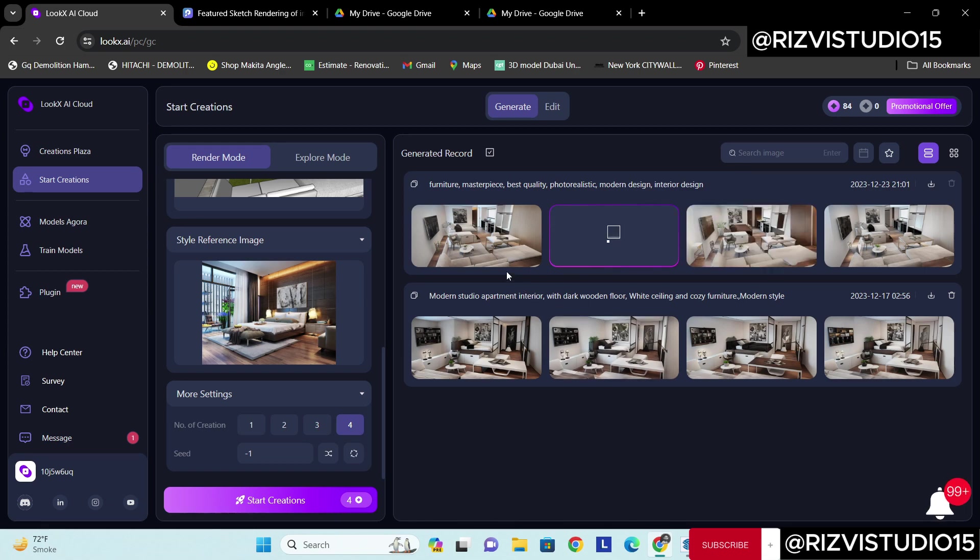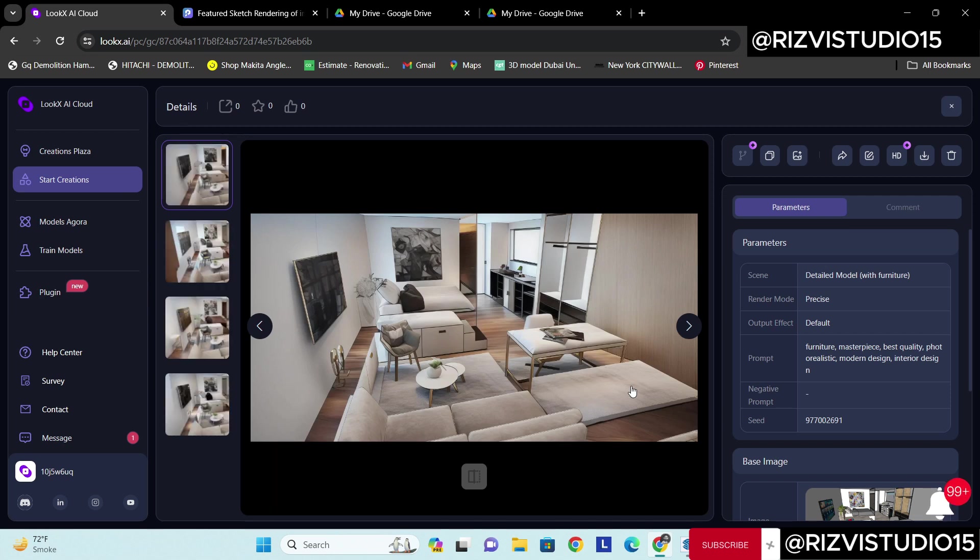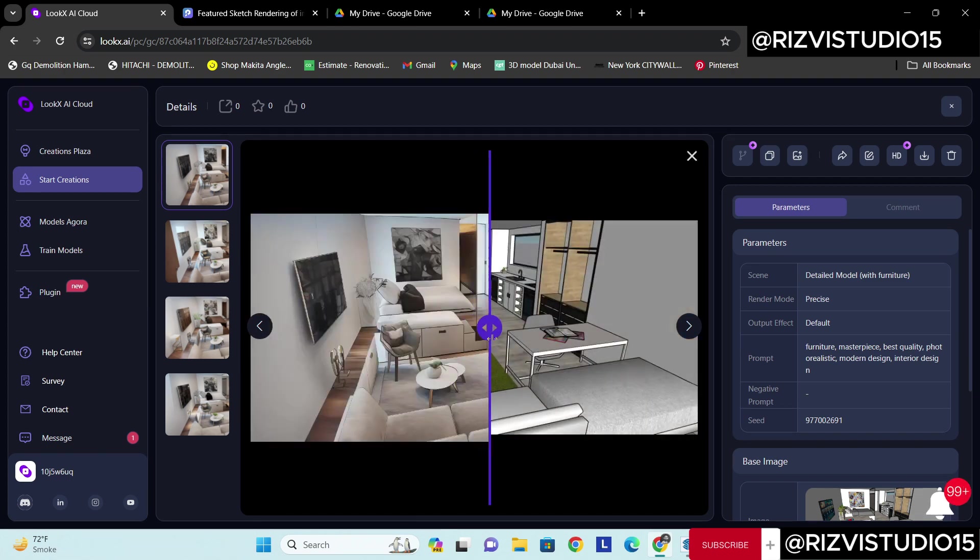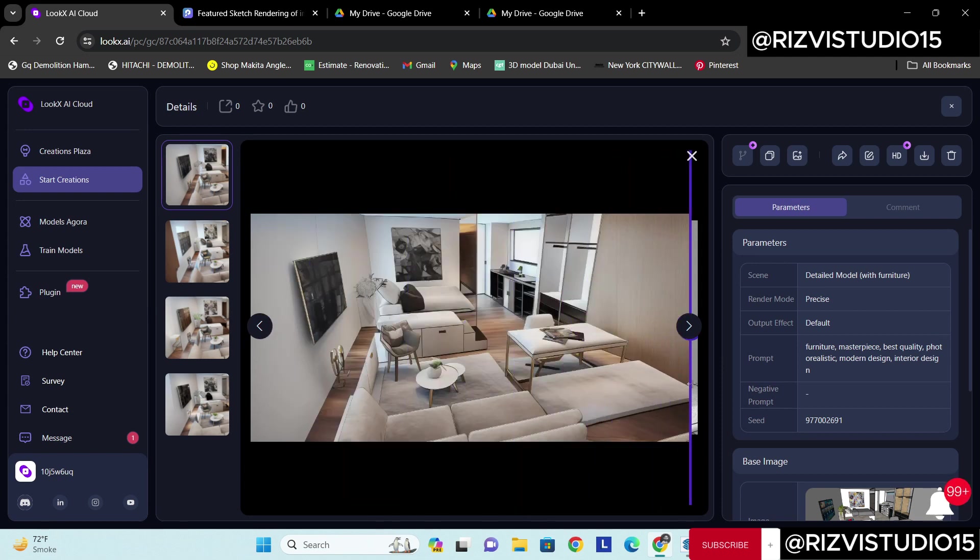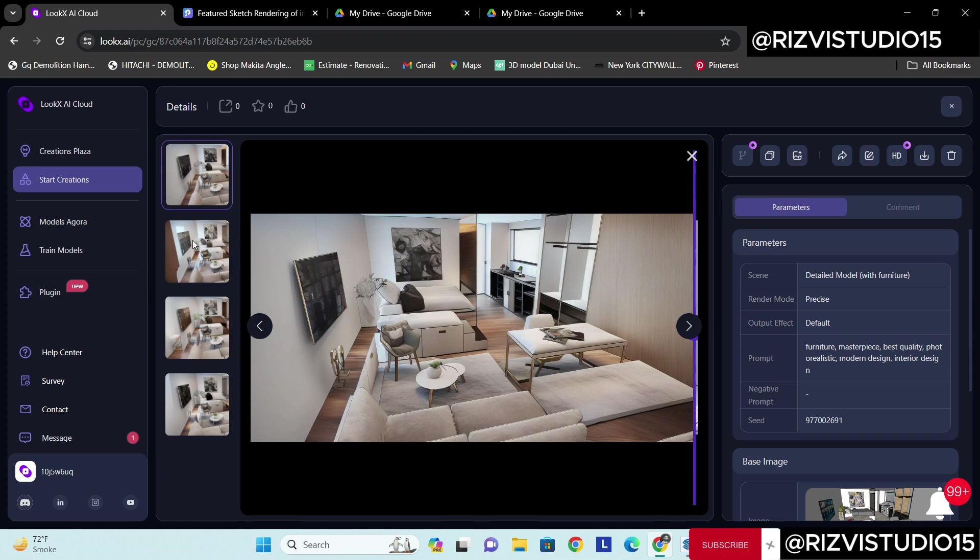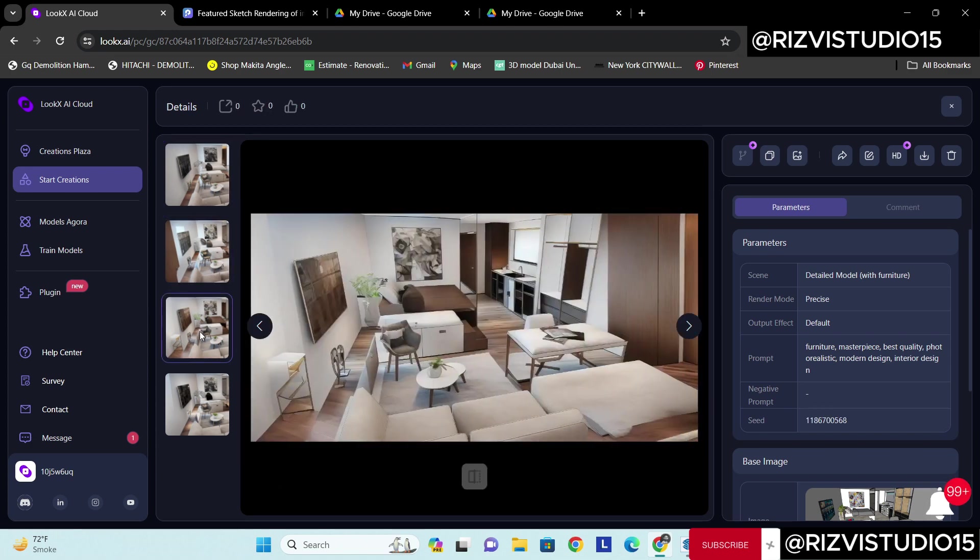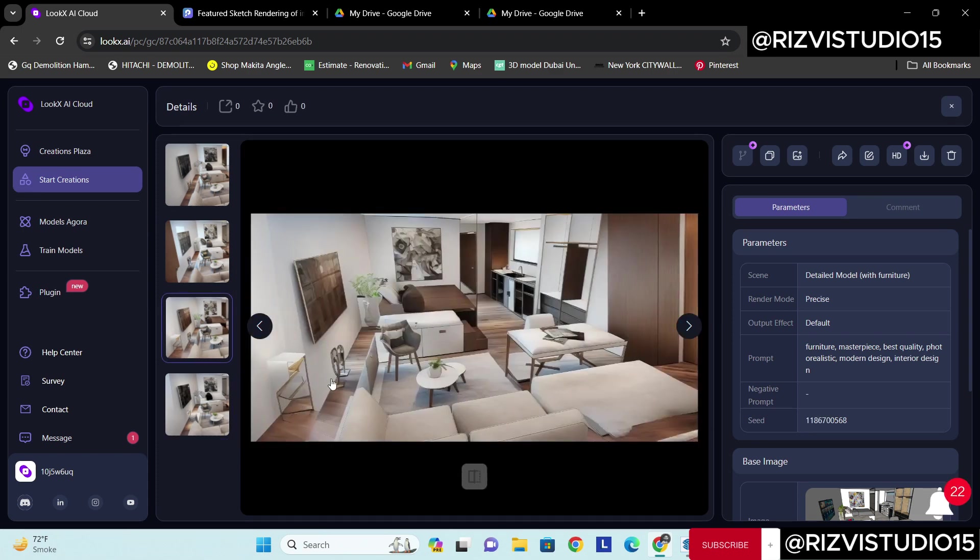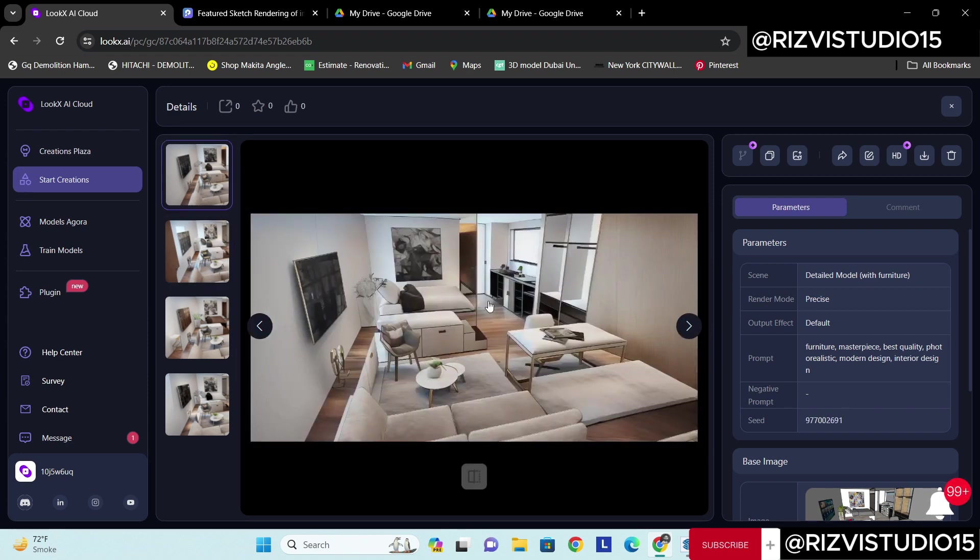We have got the images. Stunning, looks so nice, looks so amazing. You can see, we can compare. This was our image, this is our render. Imagine how quickly it was. Amazing, isn't it? Here I can see there are some issues, but obviously we can ignore that. But this one is perfect, this one is so perfect.